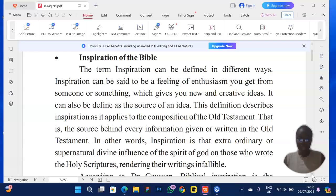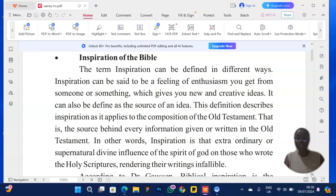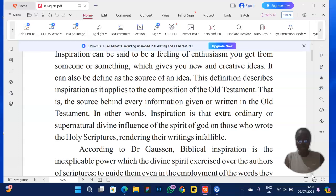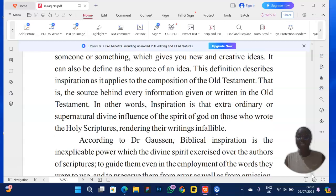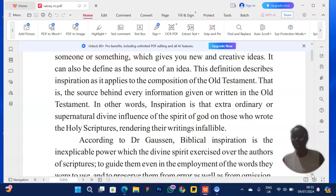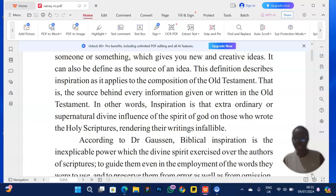Most times they ask you to define inspiration and then explain the inspirational theories. To start with, I'll be using my textbook to make it faster — a book I published for students preparing for JAMB and other students studying CRS at university. Inspiration is that extraordinary or supernatural divine influence of the Spirit of God on those who wrote the scriptures, rendering their writings infallible.